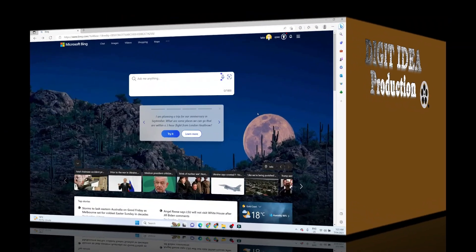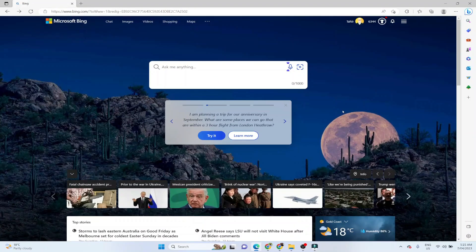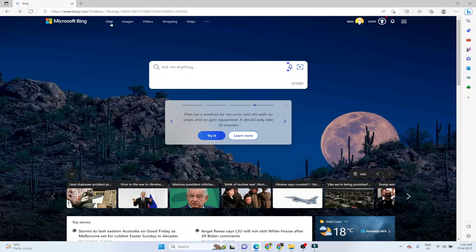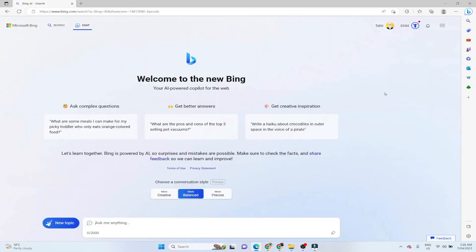Now in order to use Bing Chat, you need to install Microsoft Edge browser and log in with your Hotmail account. As you can see that I am logged in and you simply type bing.com. Bing is a search engine just like Google. And now there is a chat tab here. You click on that. And now this is the user interface of Bing Chat.